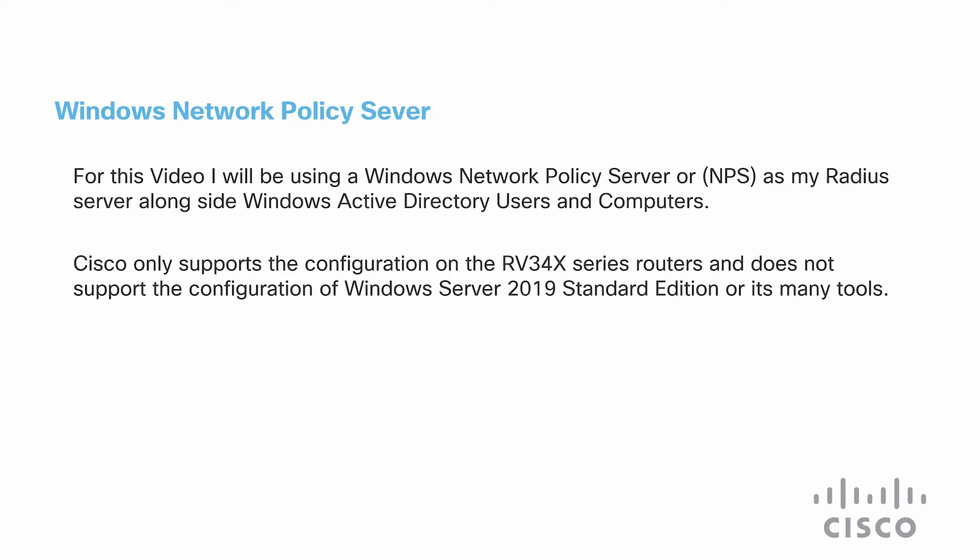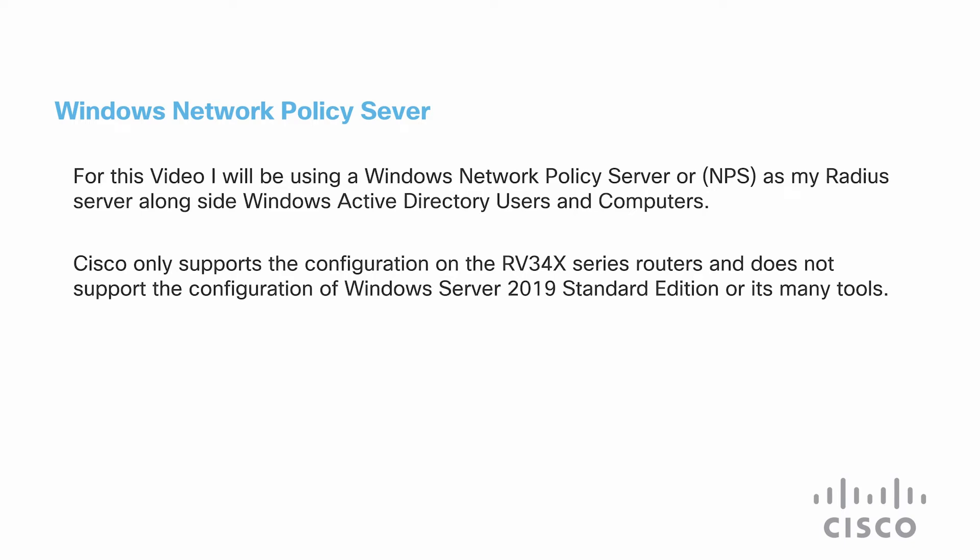Today, I'll be using a Windows Network Policy Server, NPS, as my RADIUS server, alongside Windows Active Directory users and computers. Cisco only supports the configuration on the RV340 series routers and does not support the configuration of the Windows Server 2019 Standard Edition or its many tools.